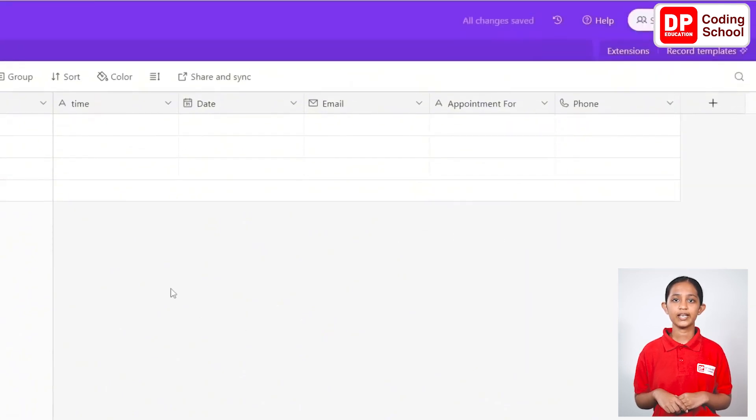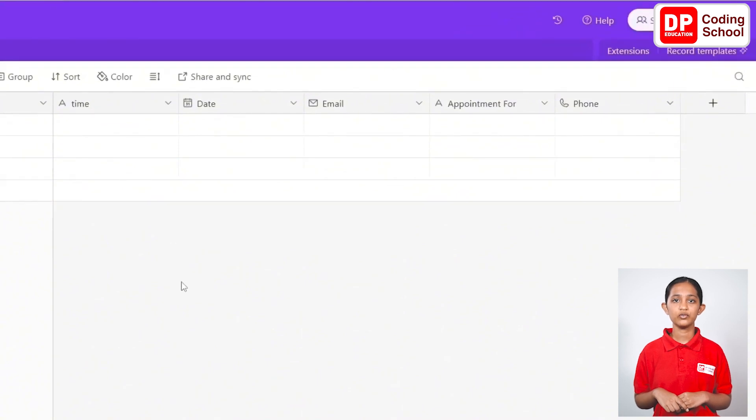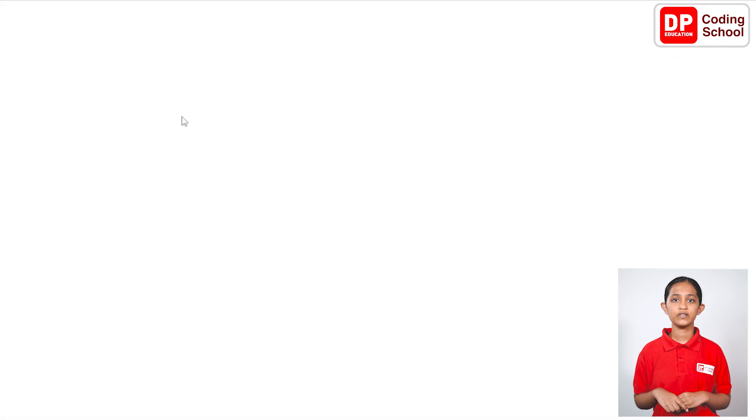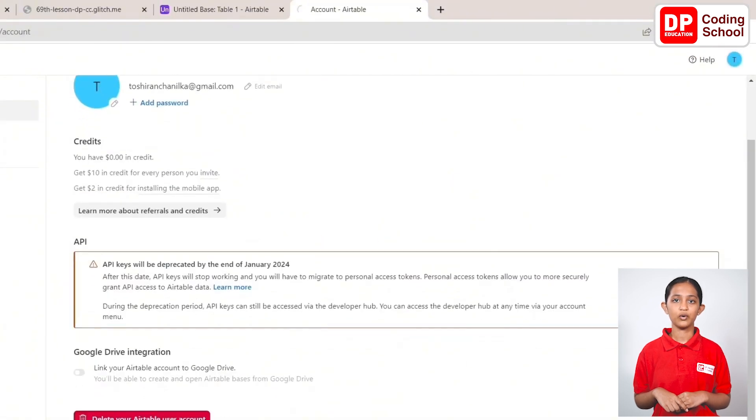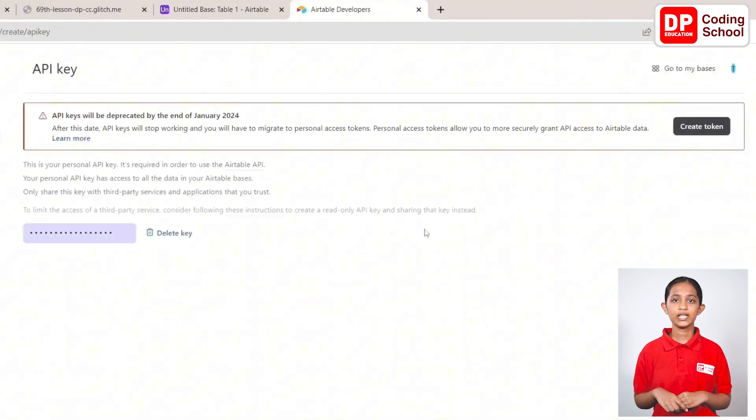Now, connect the table where the data is collected to the script file. Open the account from the account icon on the upper right side and click the go to developer hub button below. Now, copy the key from this page.